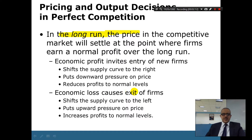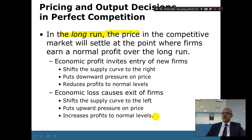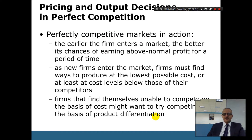An economic loss causes exits of firms. So you shift the supply curve to the left, you put upward pressure on the price, and it will increase profits to a normal level. These are three scenarios where, in the long run, prices are going to reach zero economic profit — just normal profits.